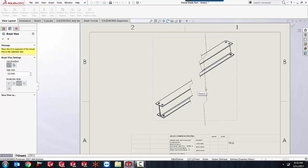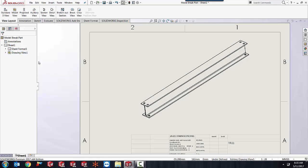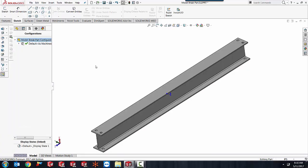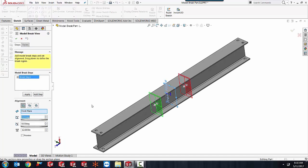To do this we'll exit out of our drawing and undo the view I just did. Once you're back to your part you can go up to insert and model break view.